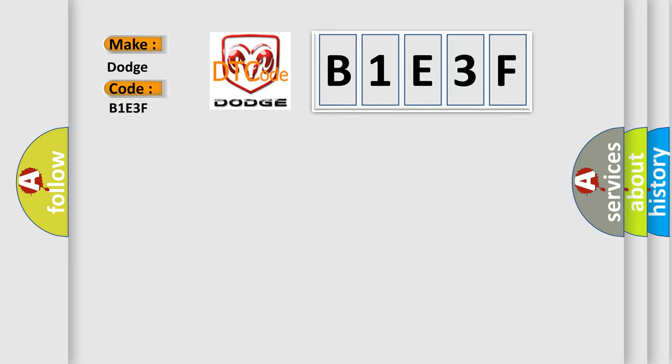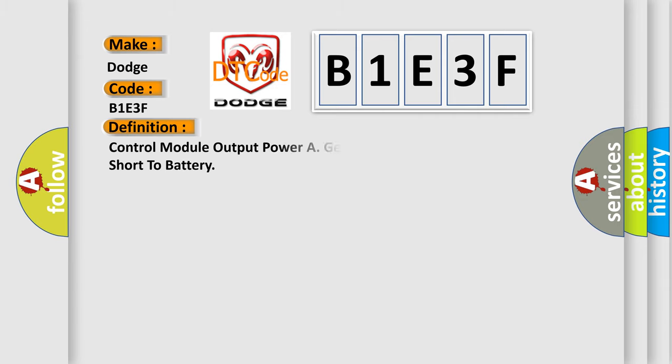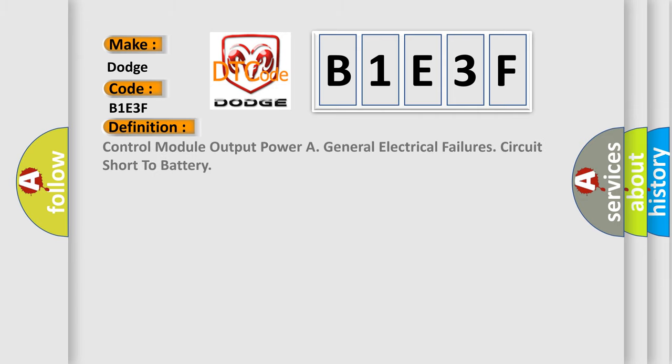Dodge. Car manufacturer. The basic definition is: Control module output power A general electrical failure circuit short to battery.